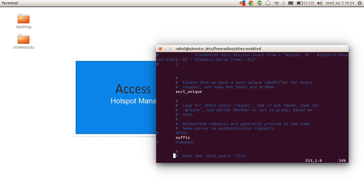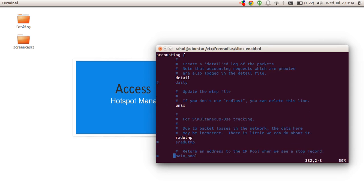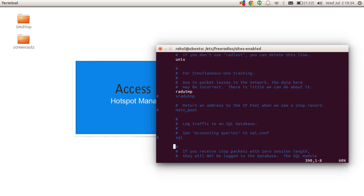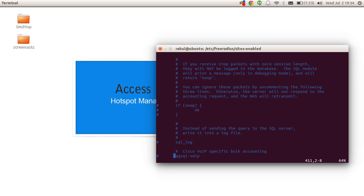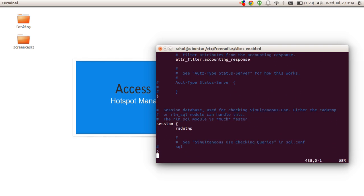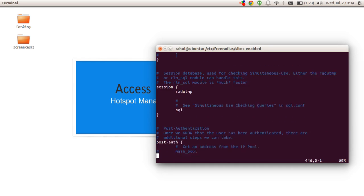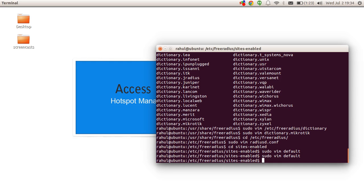Now we'll find the pre-accounting and accounting blocks. Here is the accounting block — look for the SQL module, here it is, just uncomment it. We'll do the same with the session block. And that's it — save and exit.